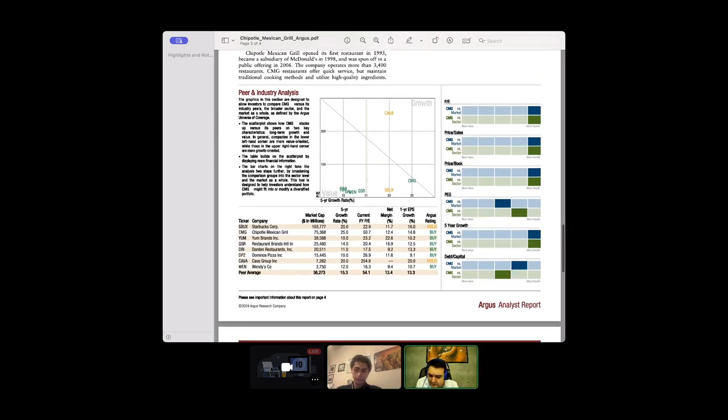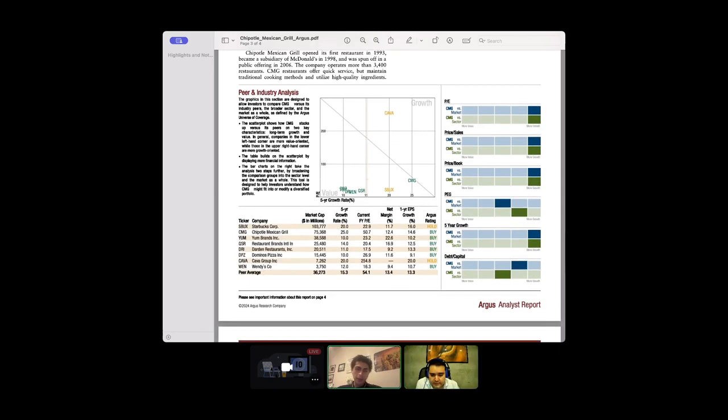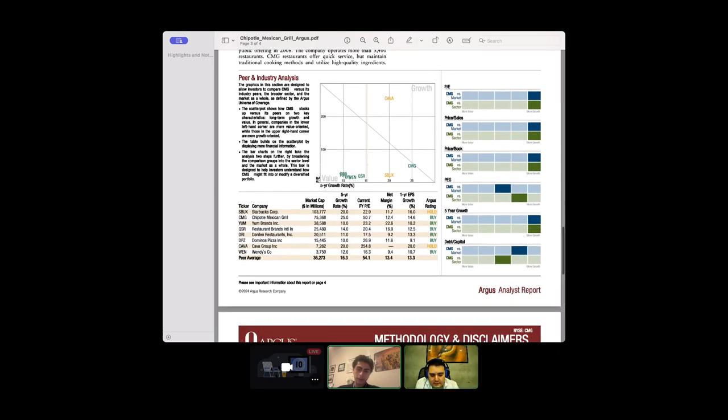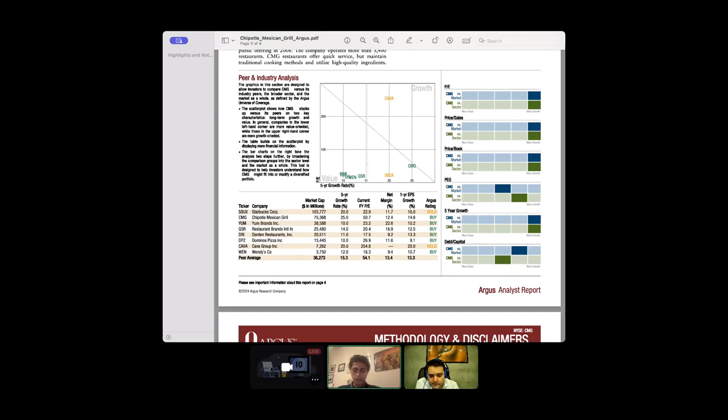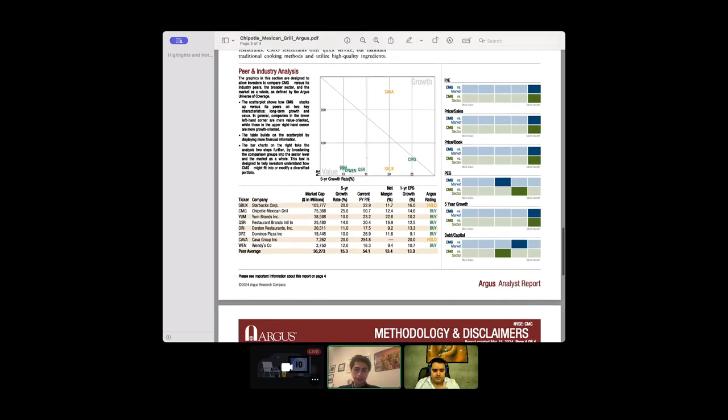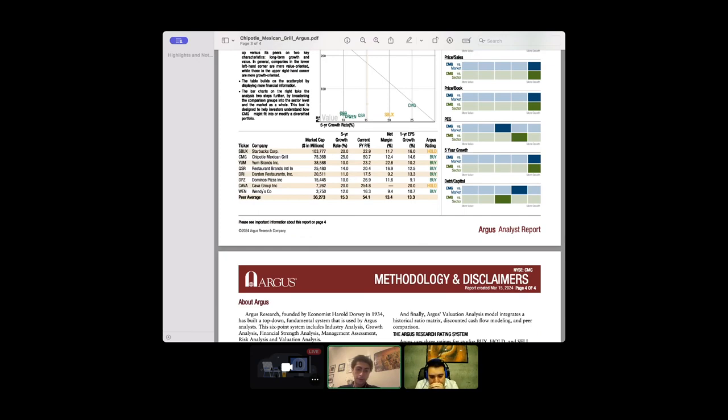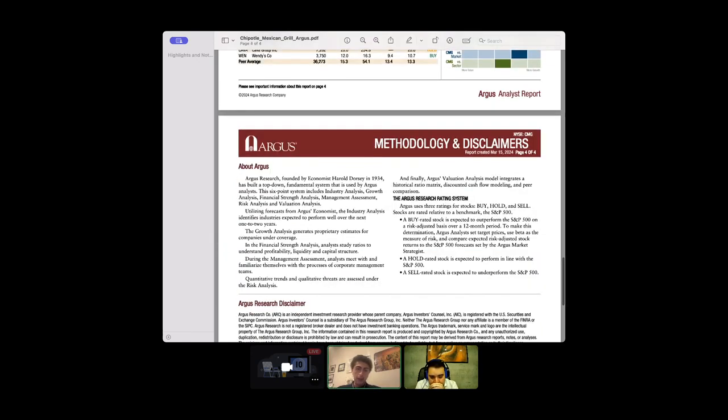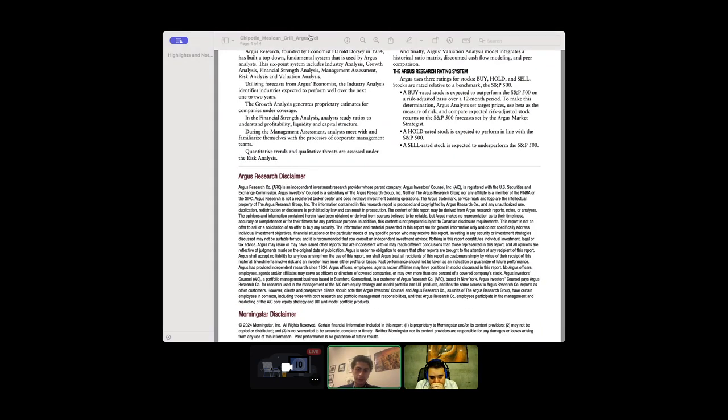They have peer industry analysis comparing PE ratios. Wendy's we covered, their PE is low, probably undervalued. Domino's a little bit higher. Chipotle is the highest out of the whole group at 50.7 price to earnings. It's hard to justify that kind of value in my opinion, but they are a fast grower too.